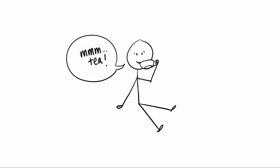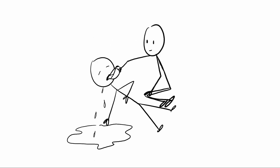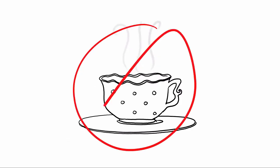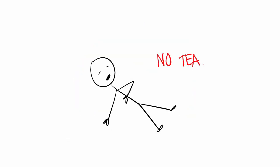If someone said yes to tea, started drinking it, and then passed out before they'd finished it, don't keep on pouring it down their throat. Take the tea away. Make sure they're safe. Because unconscious people don't want tea. Trust me on this.